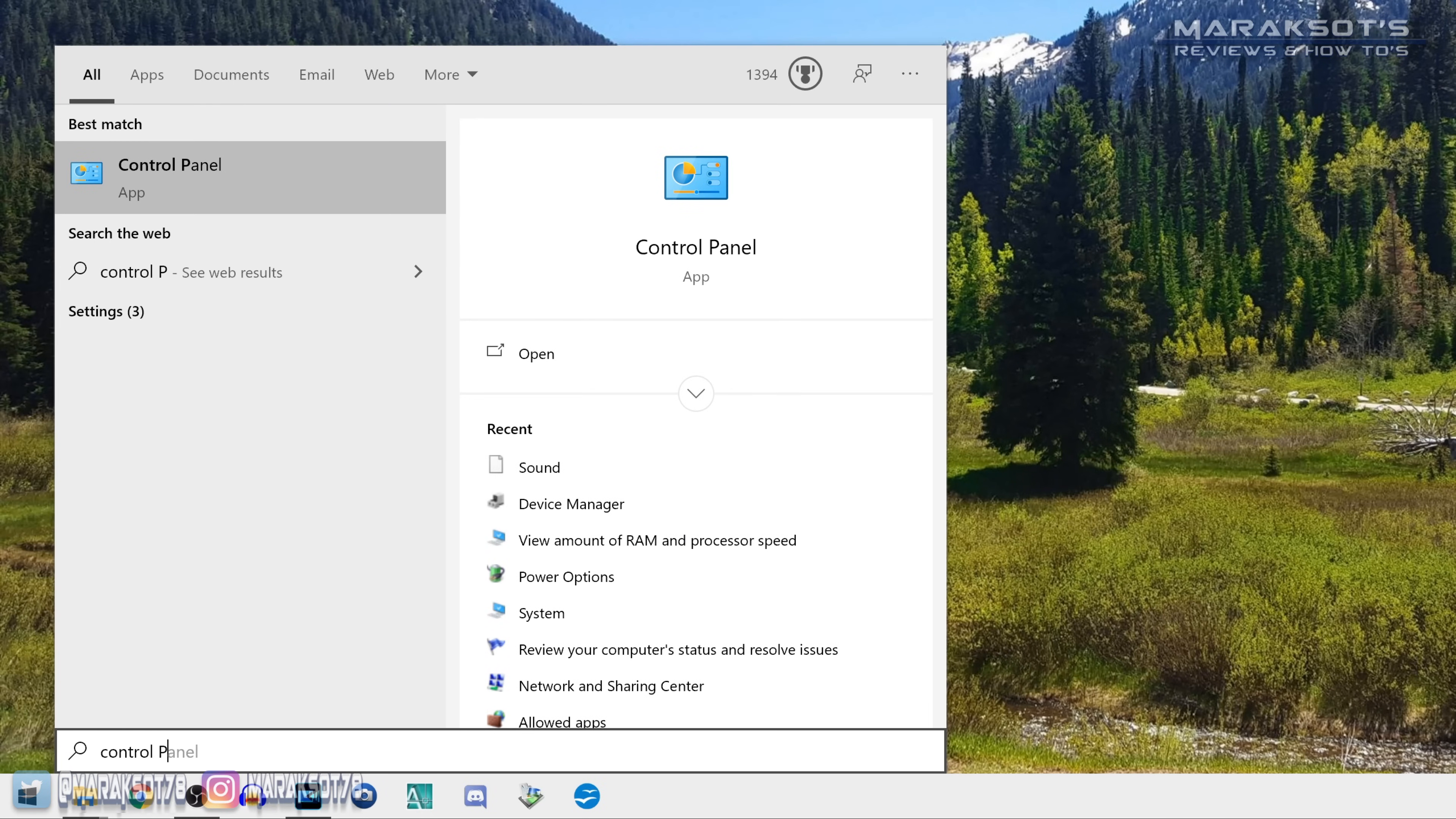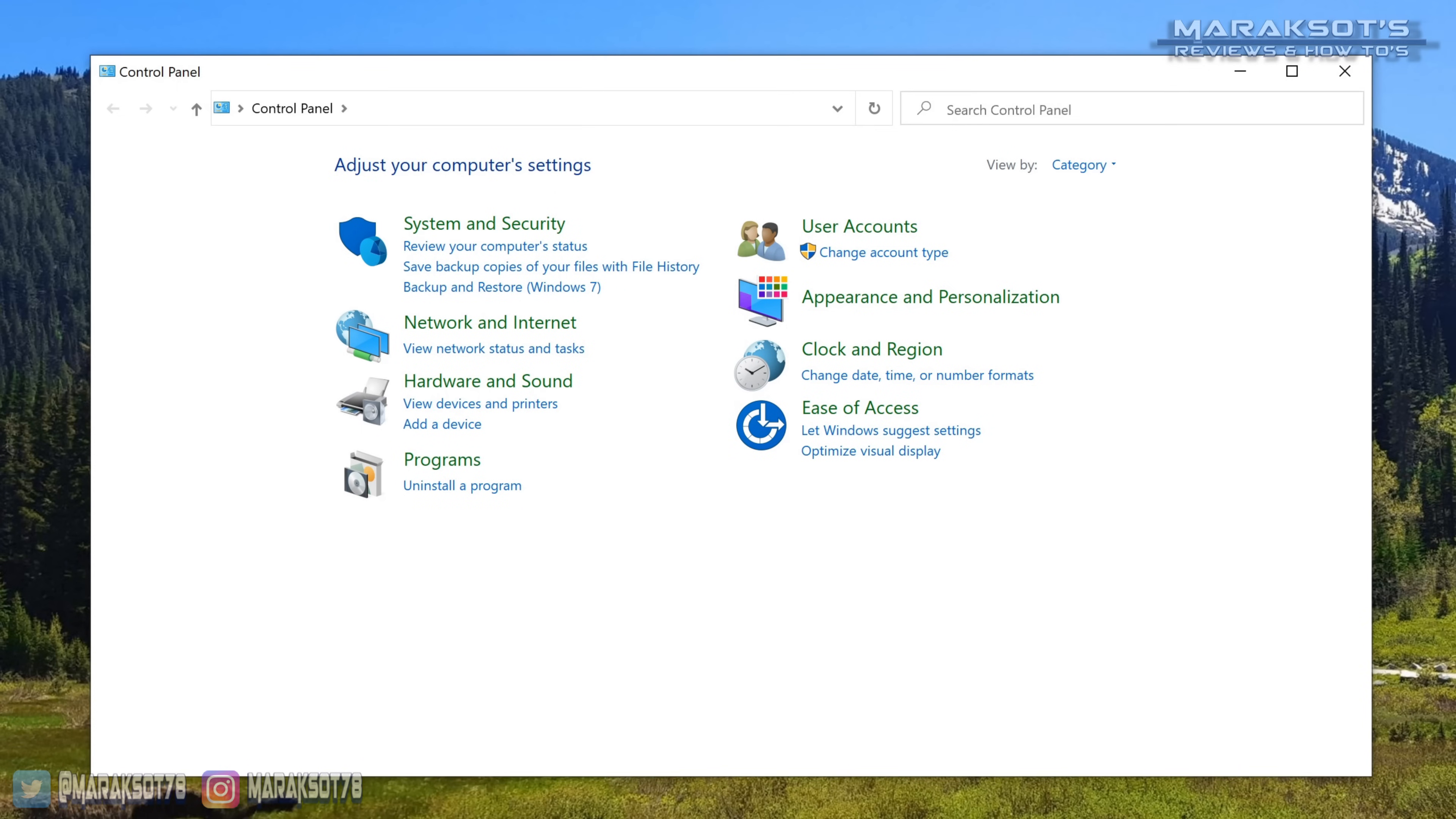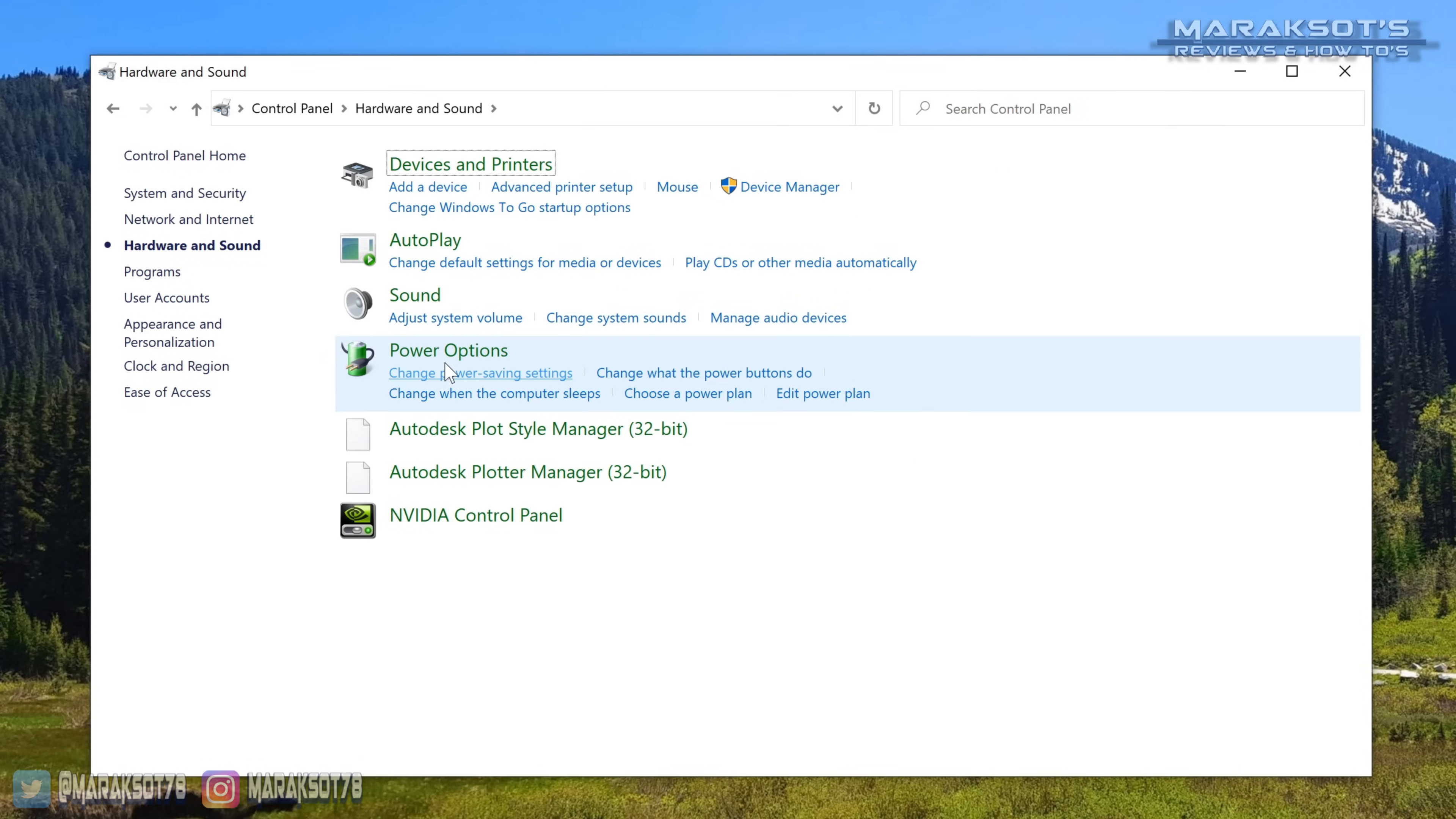So let's hit our Windows key again and then type in control panel and hit enter. When this window pops up, click on hardware and sound and then click on sound. You should now be looking at a window like this.